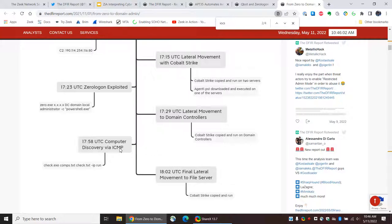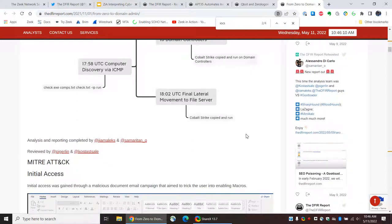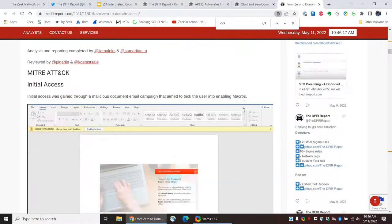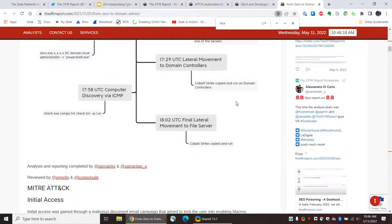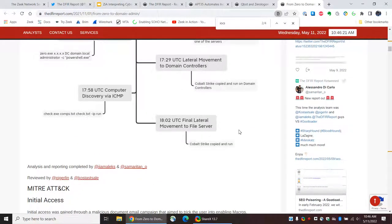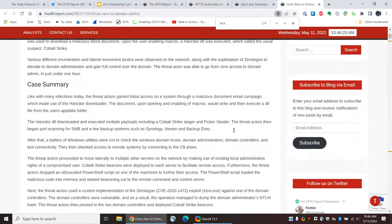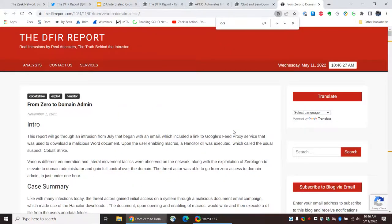Unfortunately, it only takes four minutes from that ICMP activity to seeing the final lateral movement to the file server where they install Cobalt Strike. So, that wouldn't give you a whole lot of time to do anything with that. So, I think that's a good place to stop. And I hope that looking at these sorts of reports gives you an idea of the kind of data that you can get from free threat intel sources.